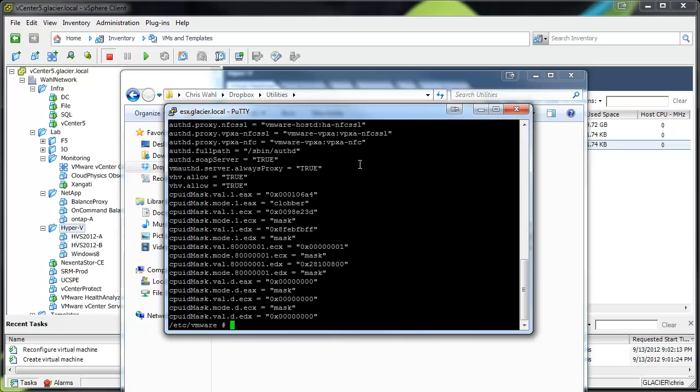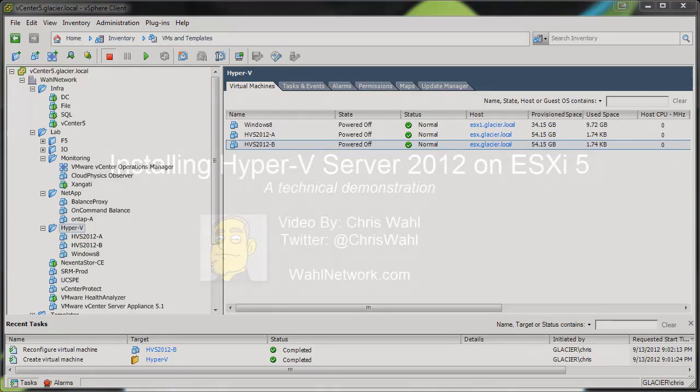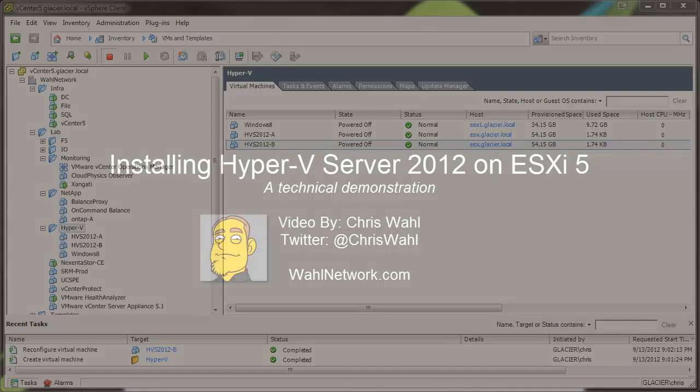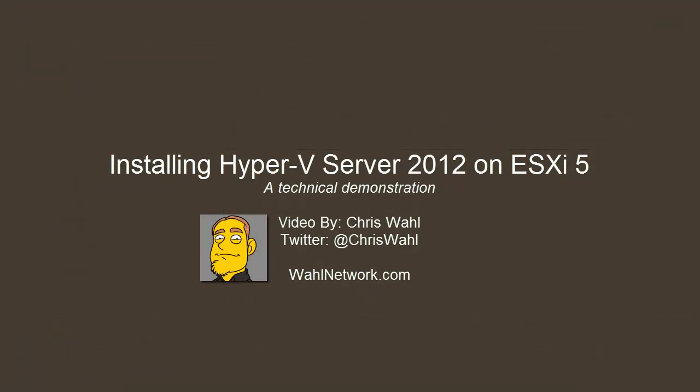And that's it. You can now pop in the ISO into your new machine and install just like normal. There's really no additional steps after that outside of your normal install process. Thank you for watching. Hopefully it's been educational. If you'd like to see more of the same, please feel free to subscribe to my YouTube channel and visit my blog at wallnetwork.com. Thank you.